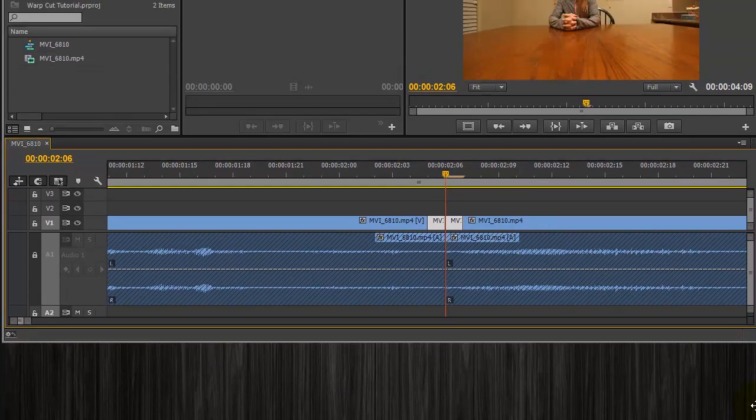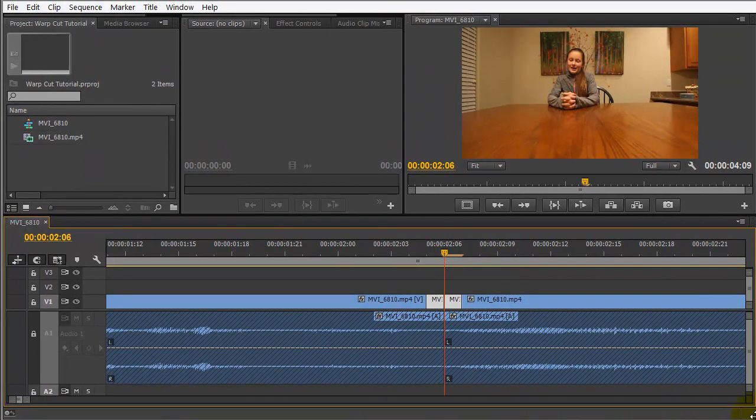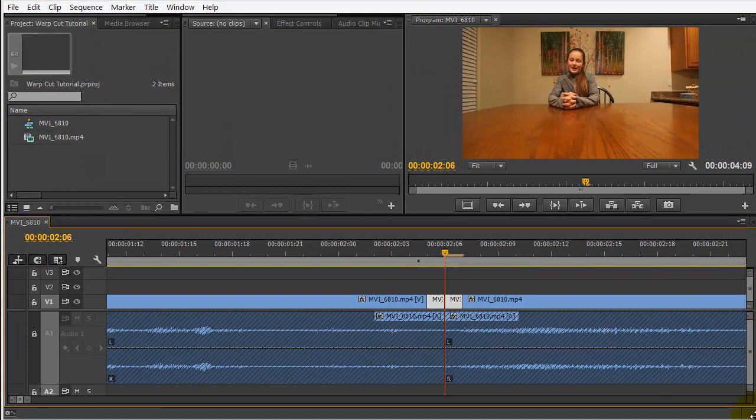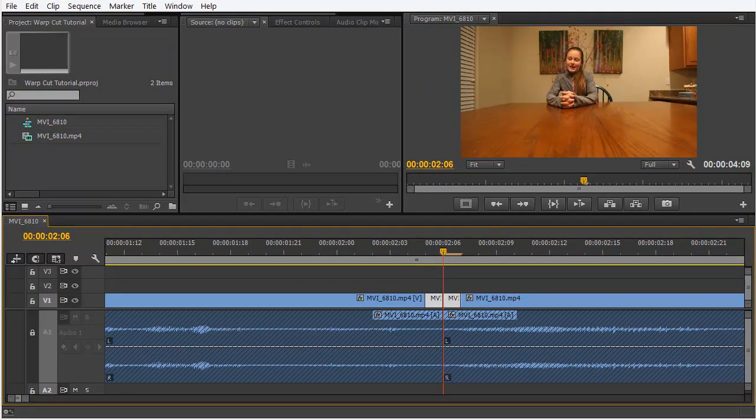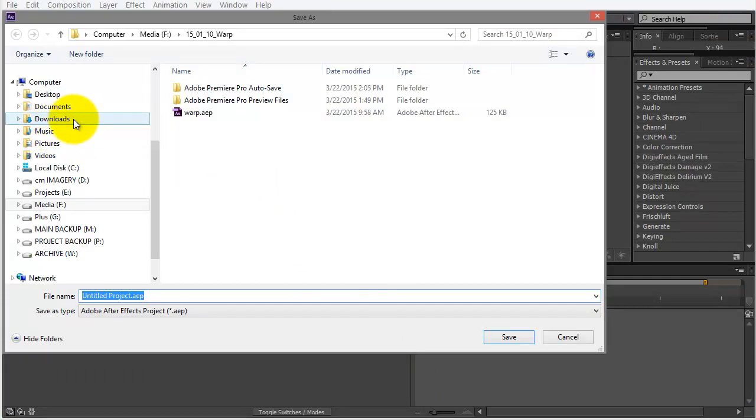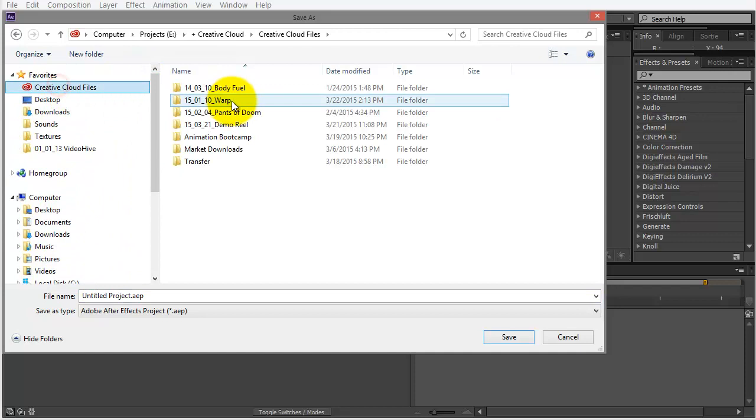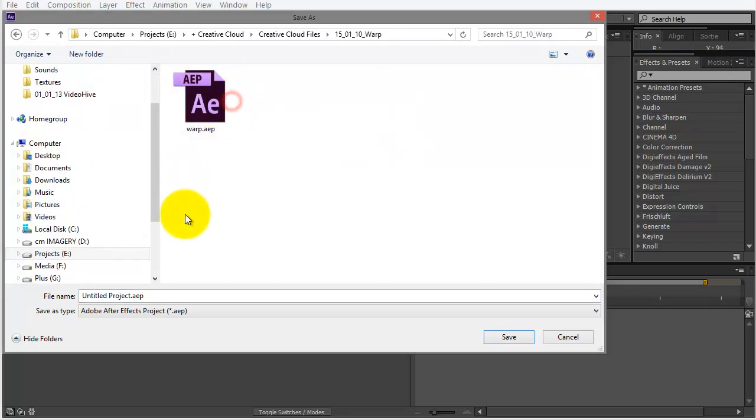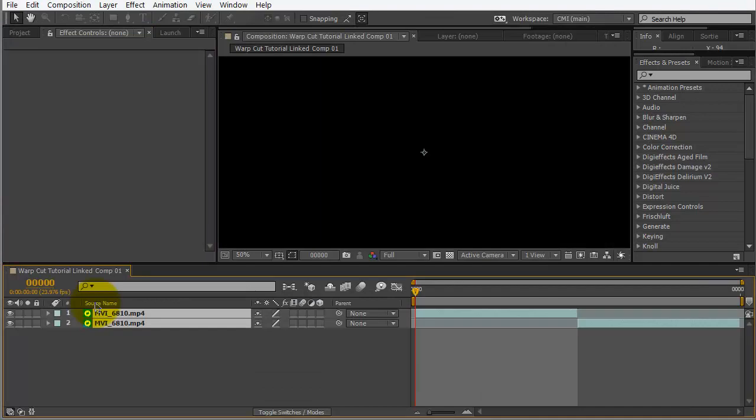Let's move my capture window down. And, if I right click on these two files, I'm going to choose Replace with After Effects Composition. And, let me move my capture window back up. And, we have After Effects here. It's going to ask for a name for this.